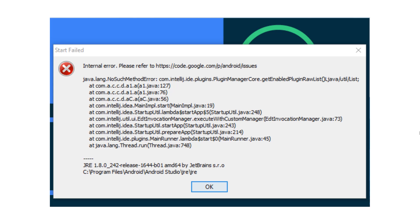Are you facing errors and failed to start in Android Studio after updating to 4.1? This video will give you the solution and get Android Studio running perfectly. Hello my friends and welcome to Master Coding Channel. In this tutorial we are going to solve Android Studio errors after updating to version 4.1.